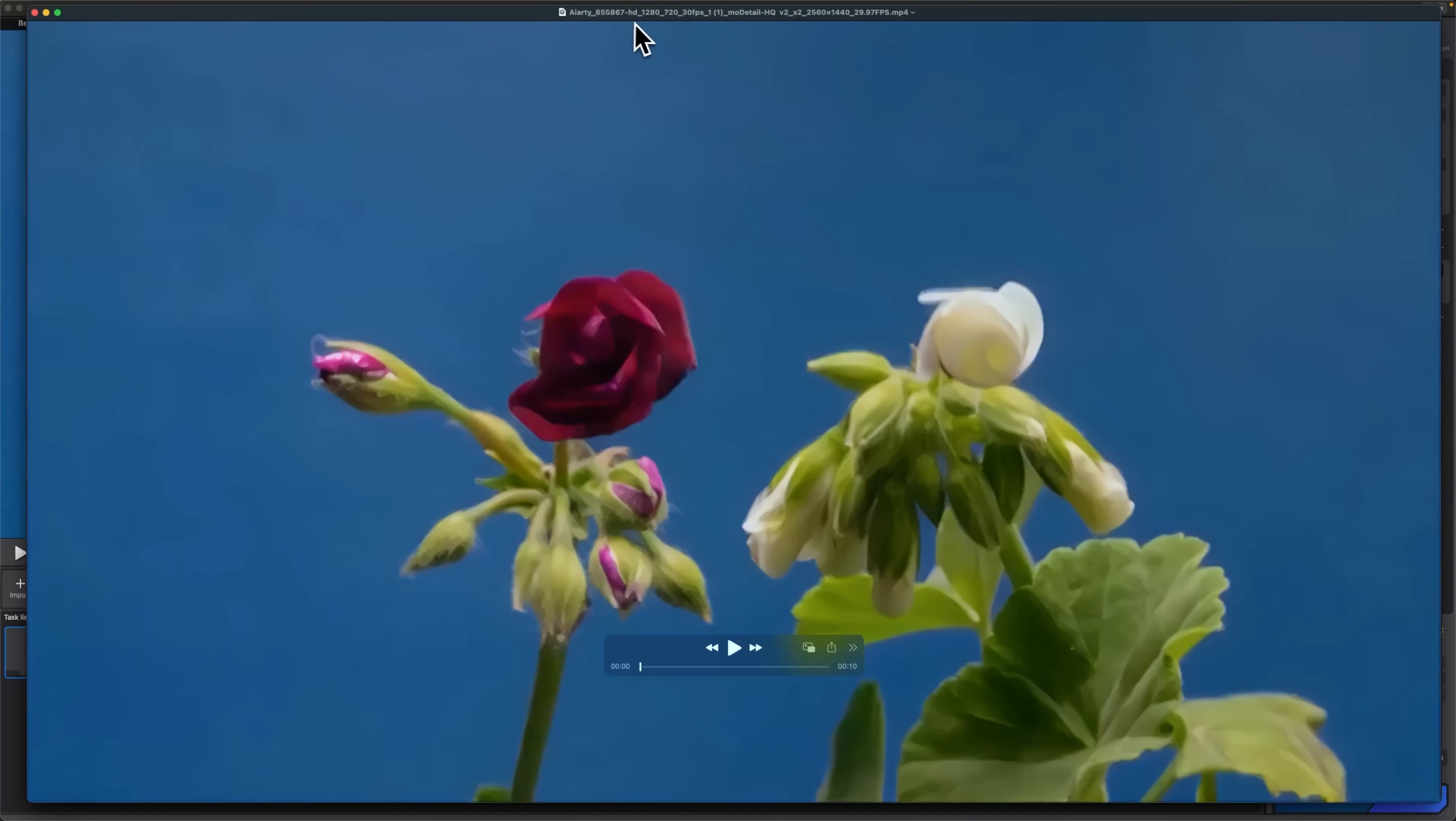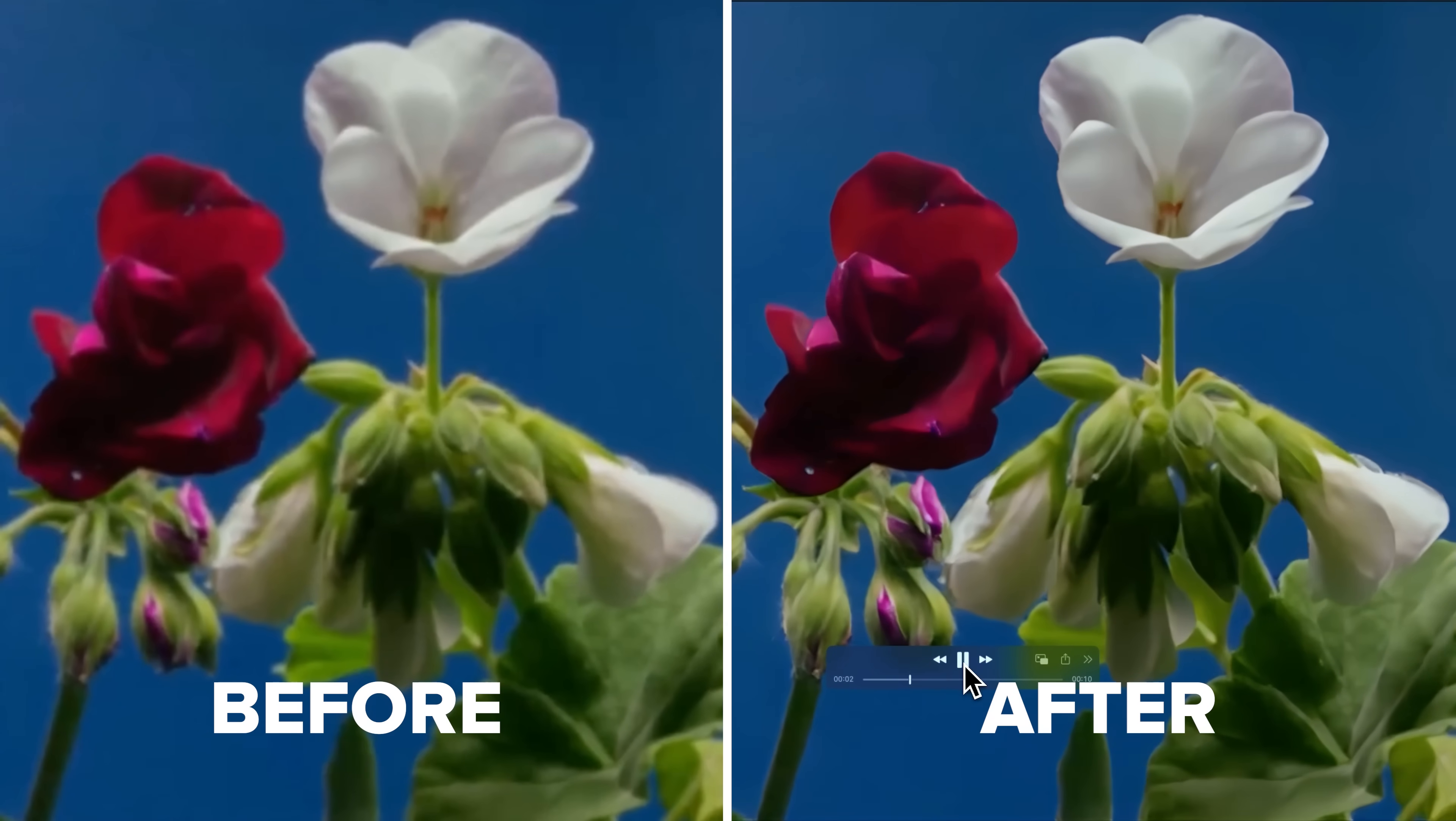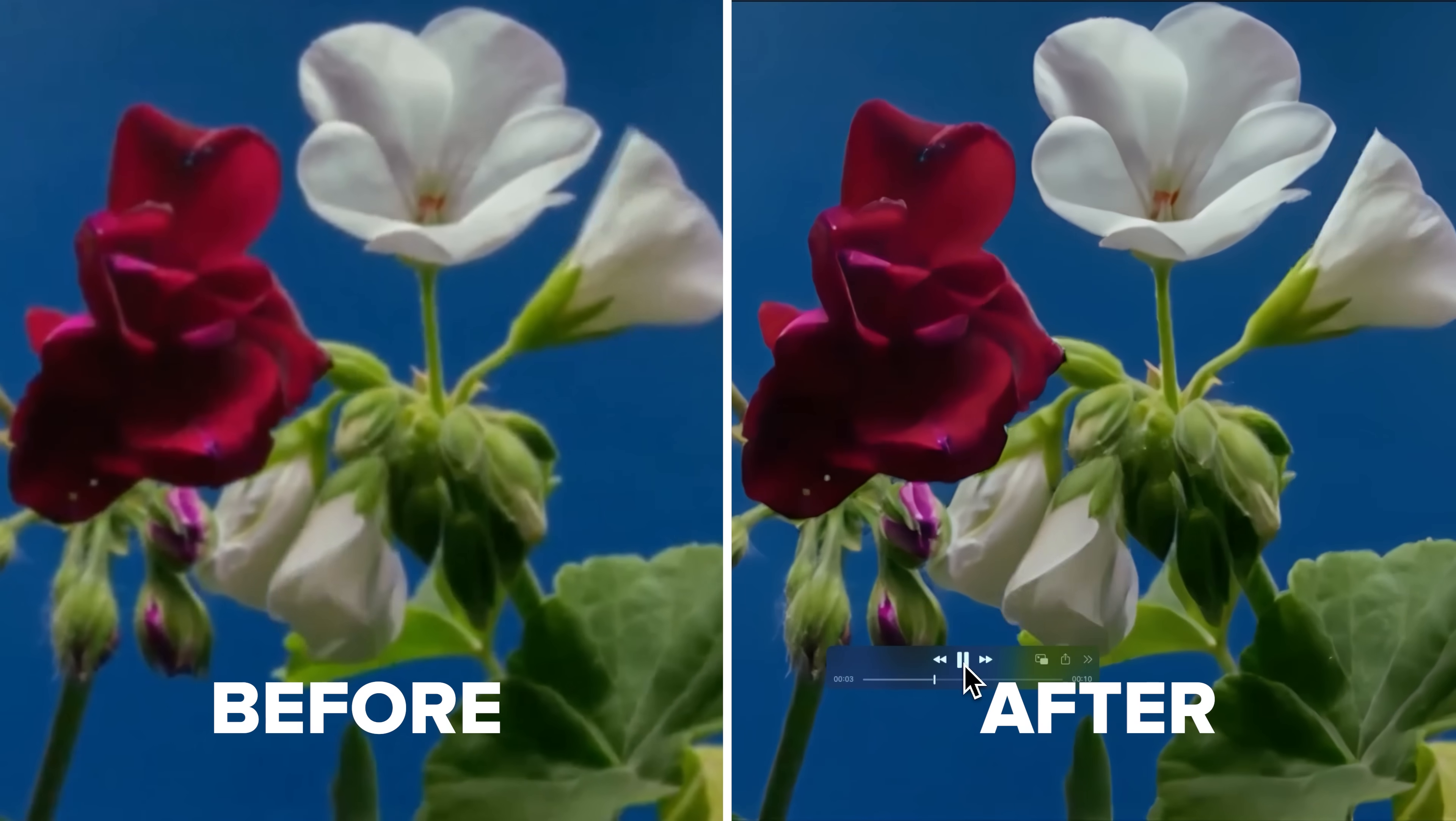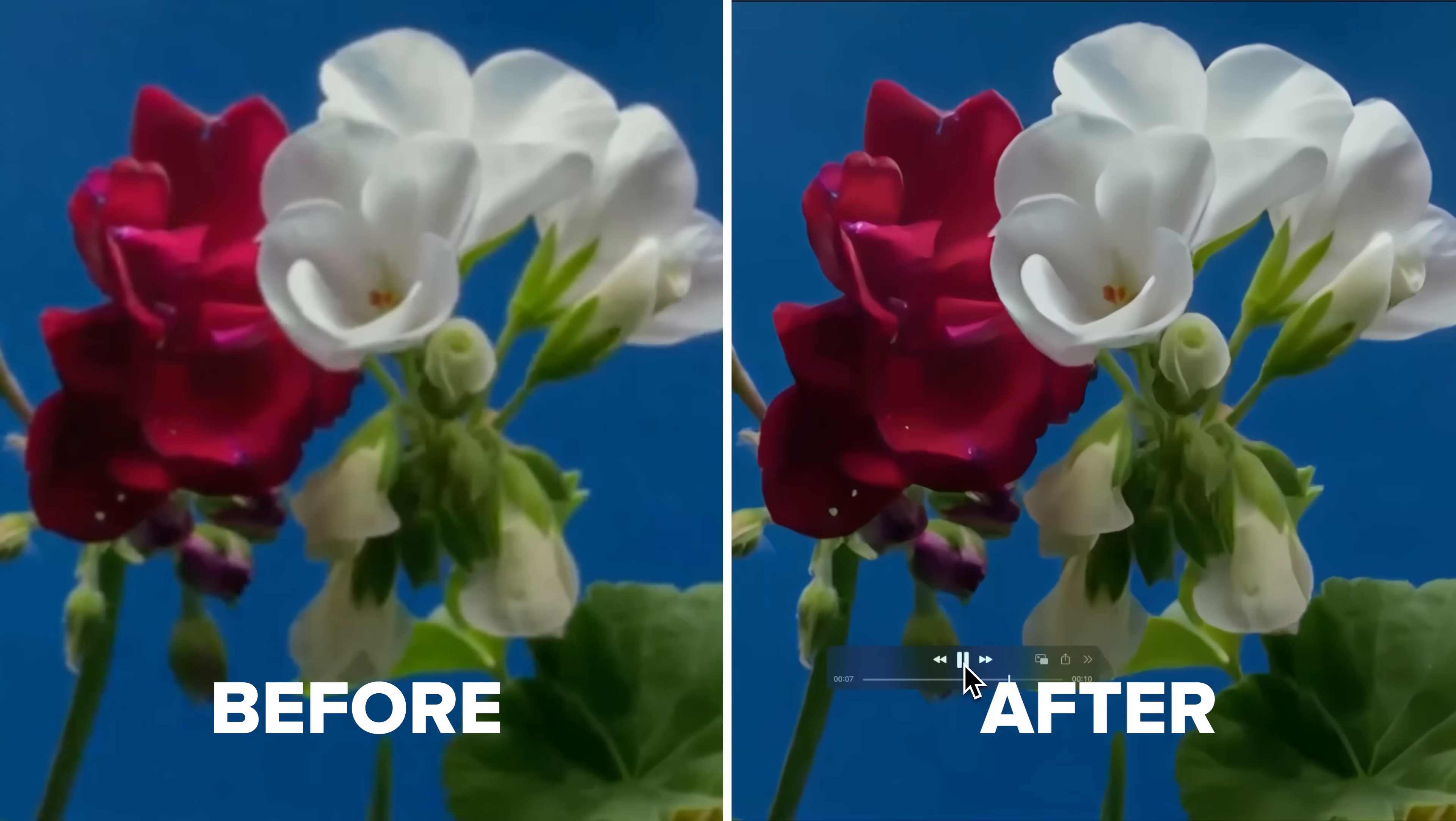Right off the bat, the new file is double the resolution. The difference is quite impressive. That blurry footage has turned crisp with better contrast and detail.